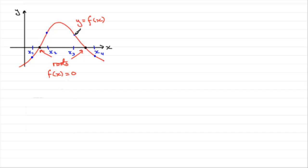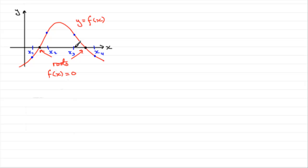So we've gone from a positive to a negative value over this interval, x3 to x4. So again, assuming that the curve is continuous, there's no breakage in the curve, there must be a root in this interval.